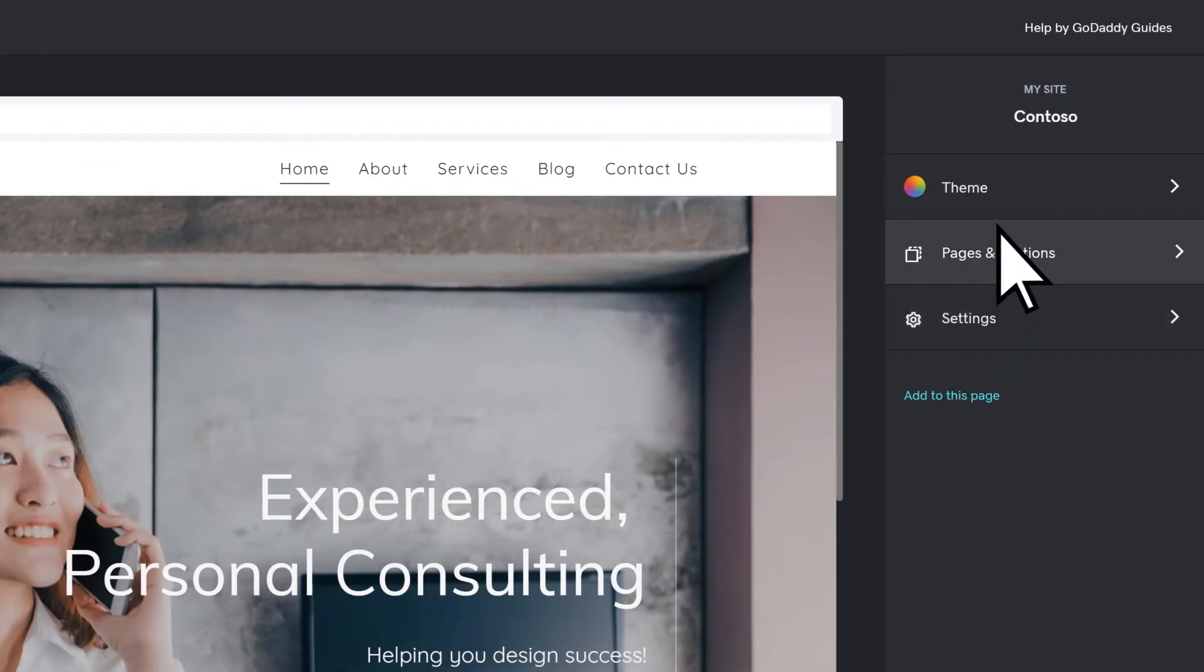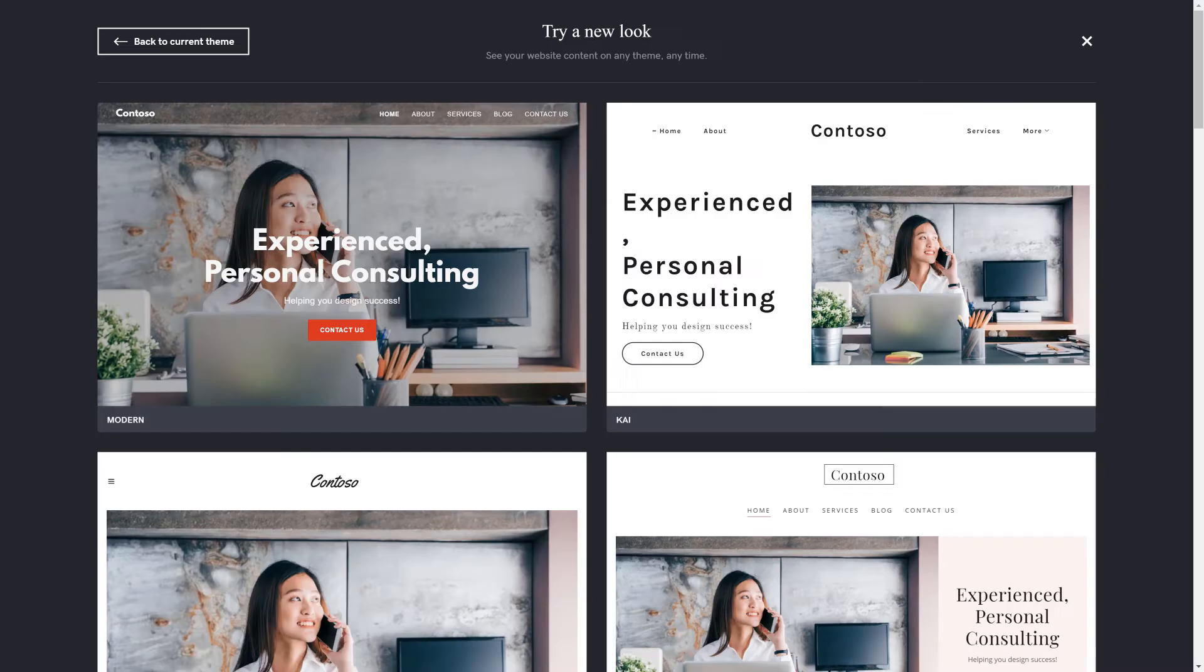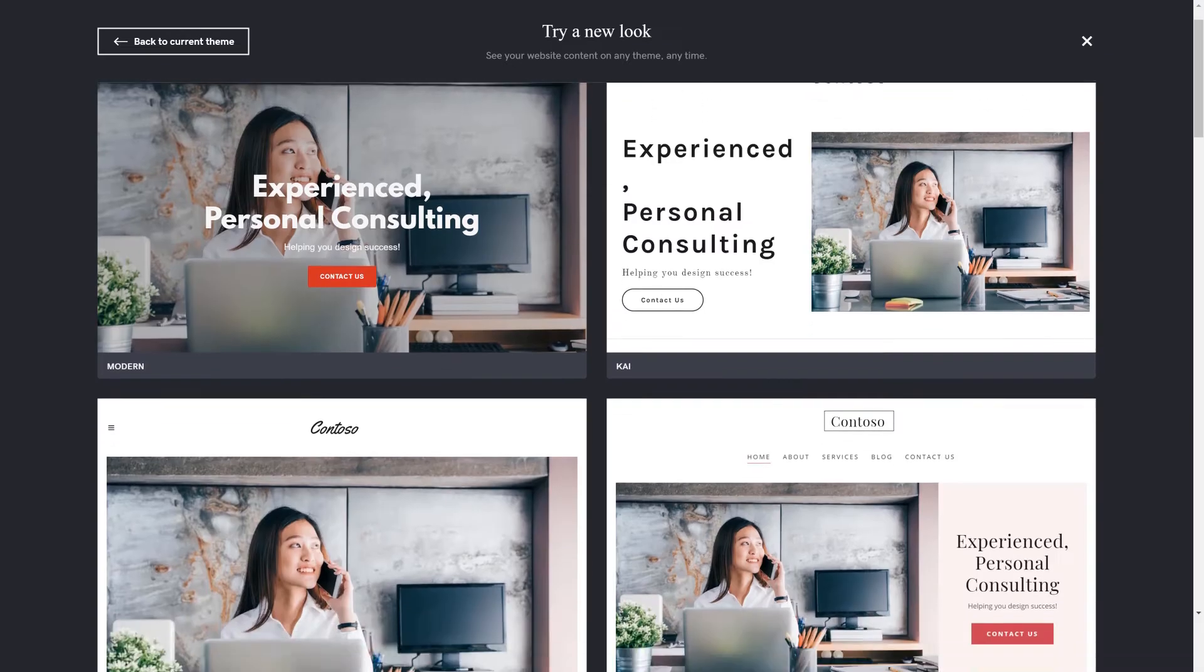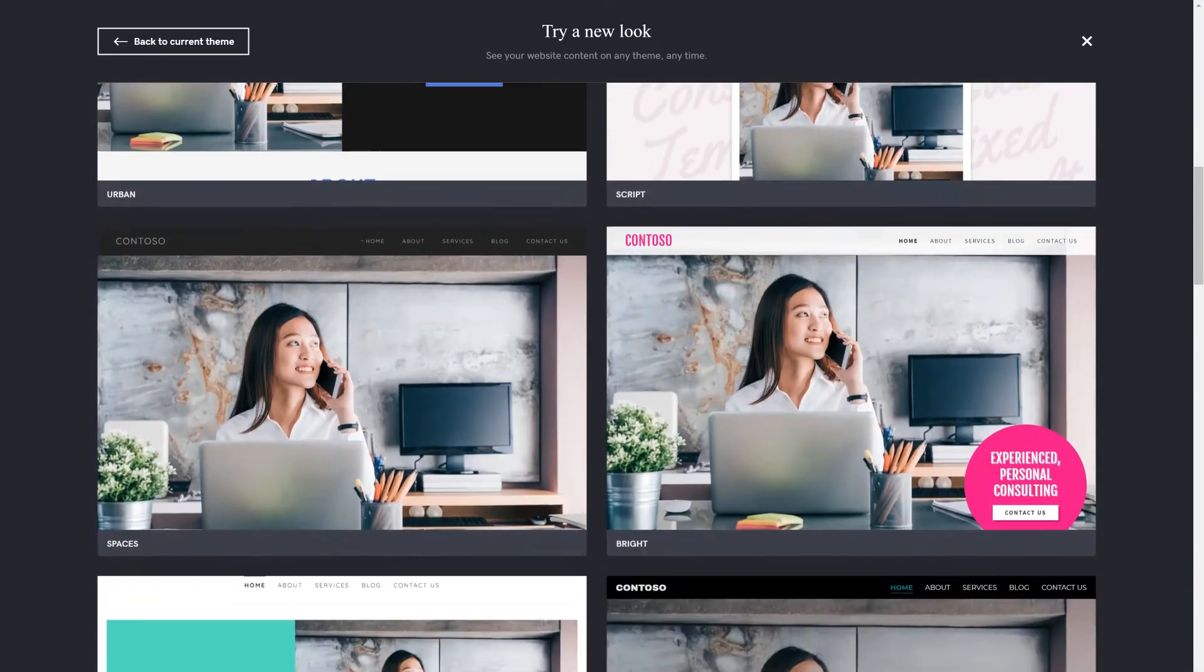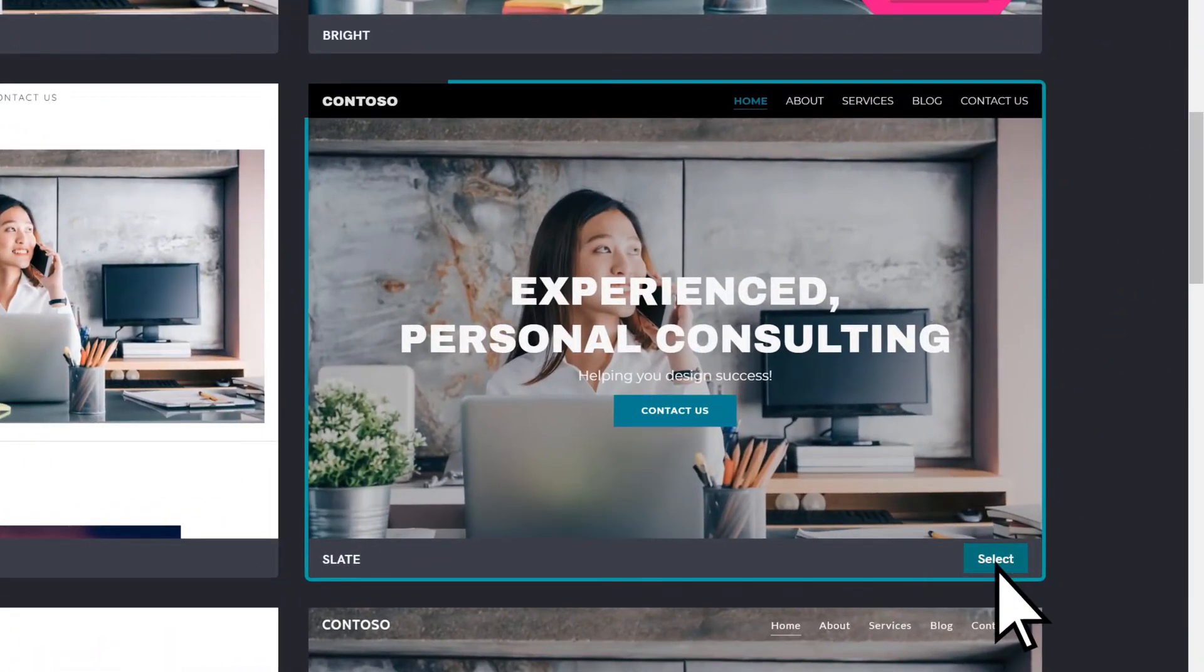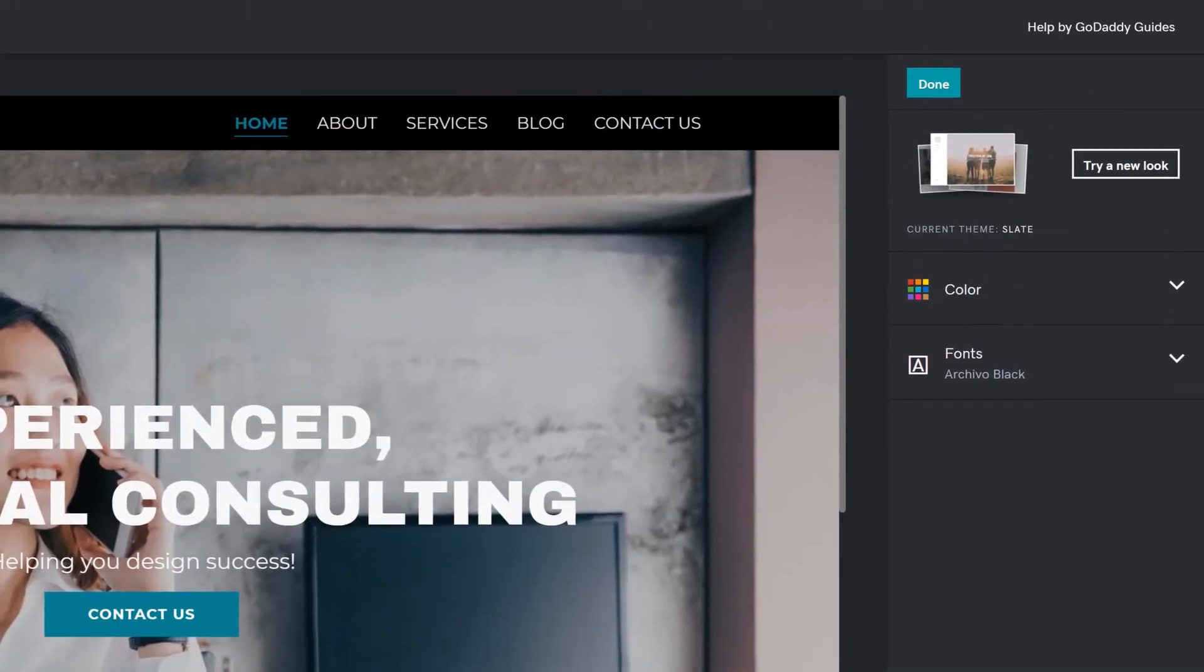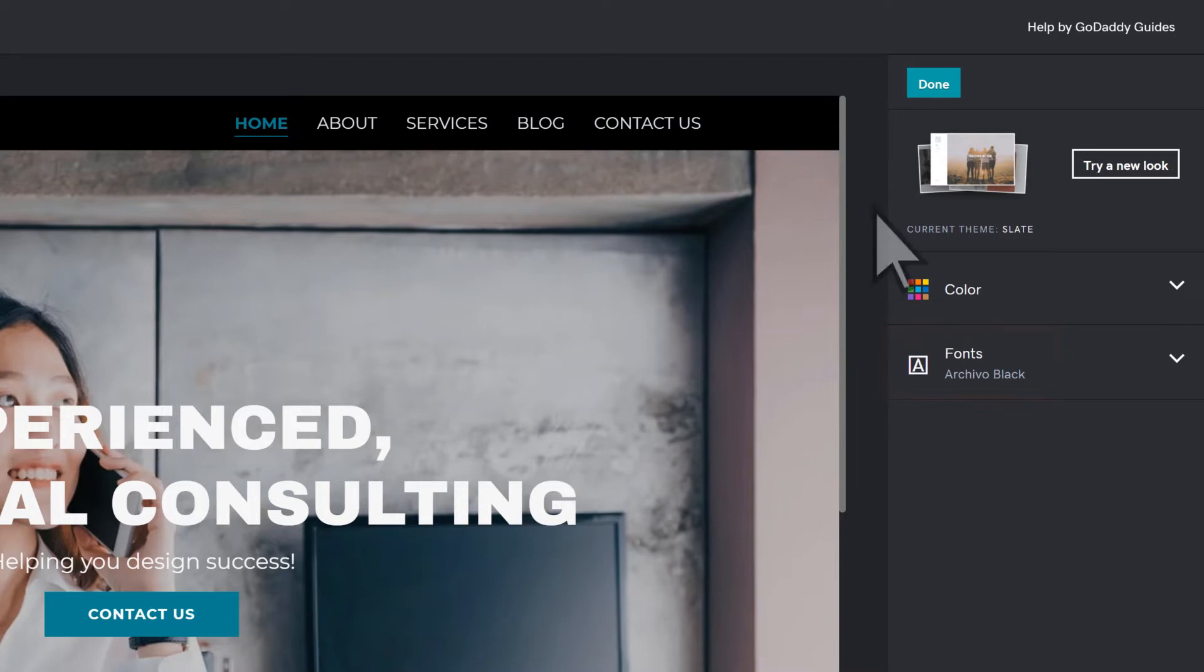Choose a theme to adjust the look of your site. Choose Try New Look, browse the options, and select a theme. Adjust the colors and fonts, and choose Done.